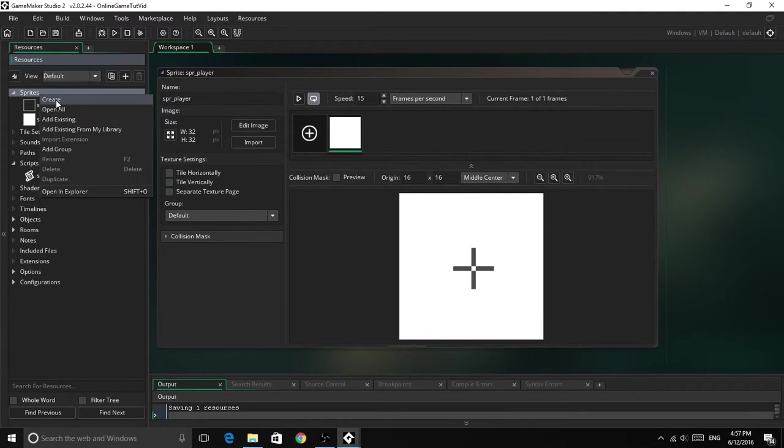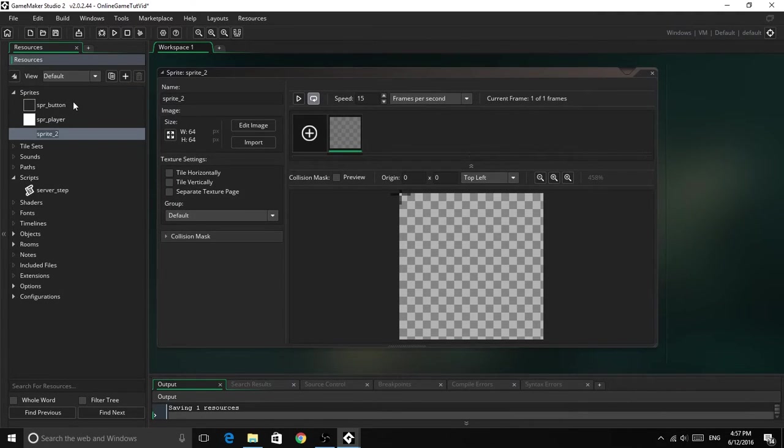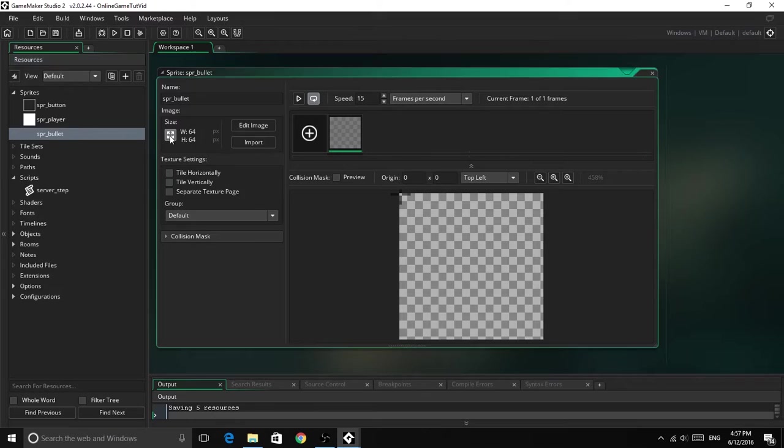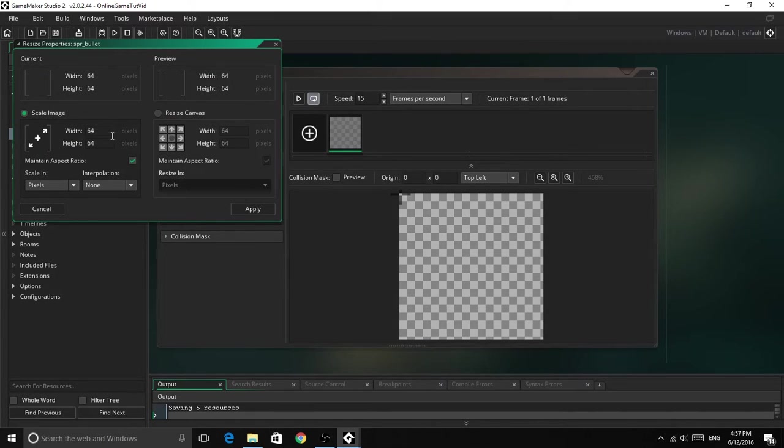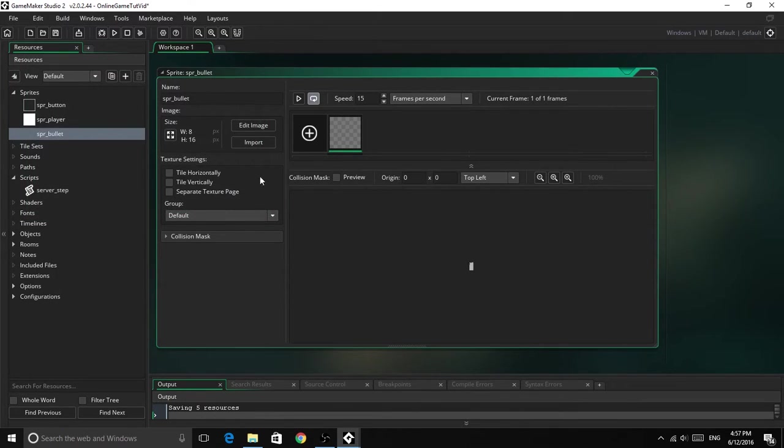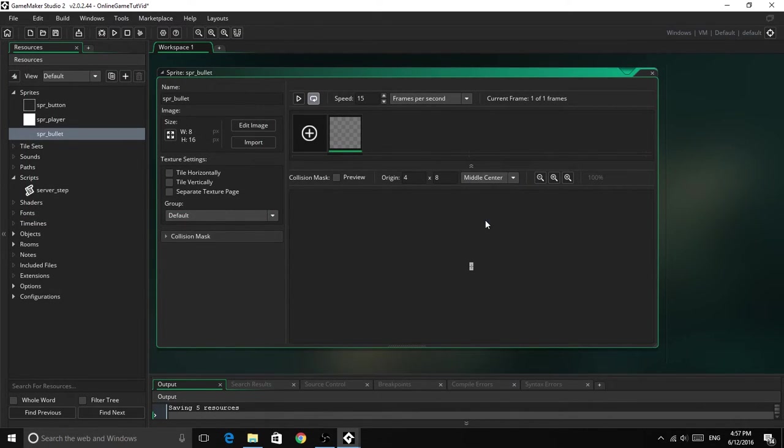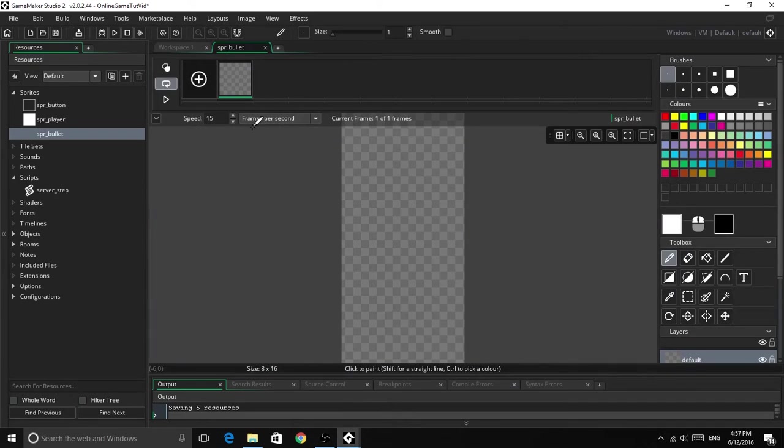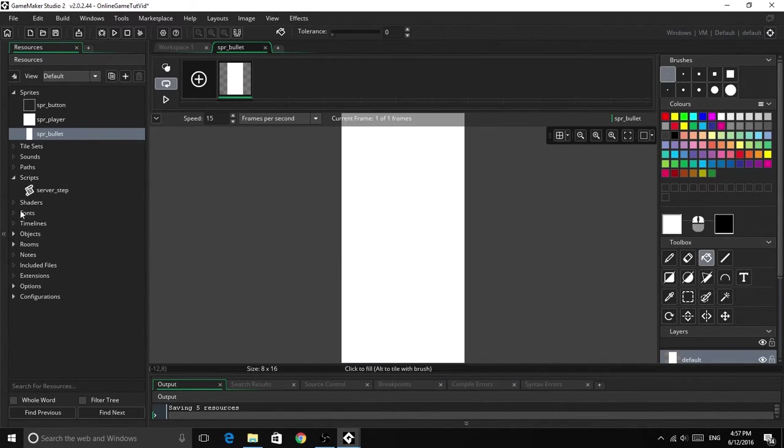So first of all we need to create a sprite. Let's call this SPR_Bullet. It needs to be of the dimensions of 8 by 16, you can do whatever you want, this is just my preference for now. We will make the origin in middle center, and edit image, we will just fill it white.